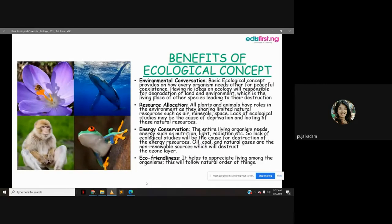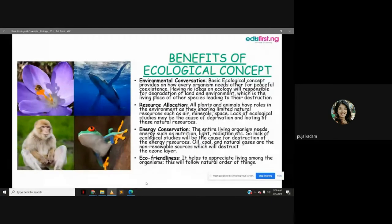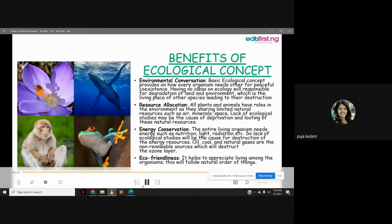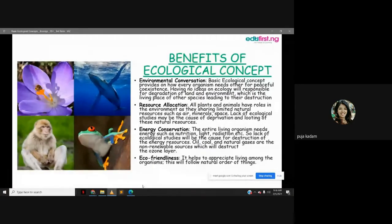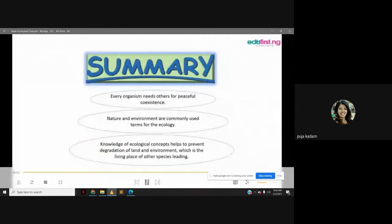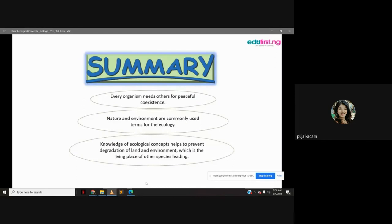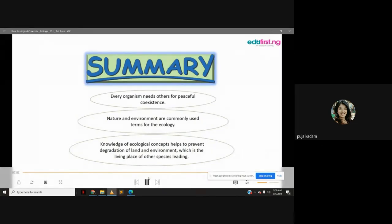Biomass is the total dry weight of living organisms at a particular trophic level or per unit area. The ecosystem is a natural unit composed of abiotic and biotic factors whose interactions lead to self-sustaining systems. Carrying capacity is the maximum number of organisms an area can support without depletion of available resources. Ecological concepts benefit us through environmental conservation, resource allocation, energy conservation, and eco-friendliness — helping prevent degradation of land and environment, which is the living place of all species.